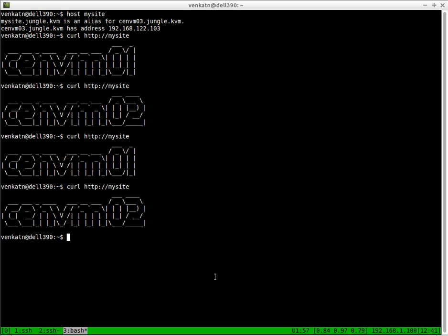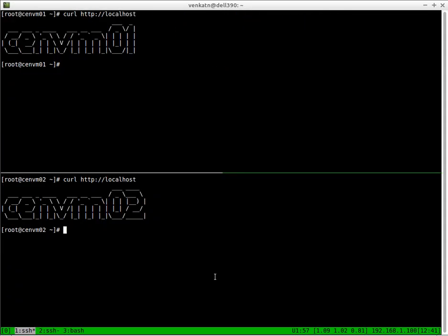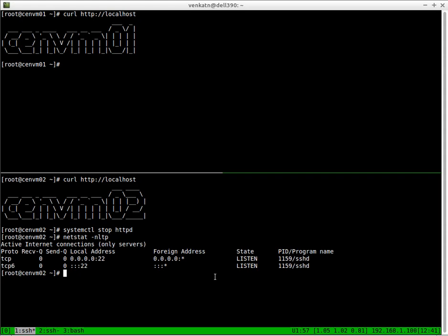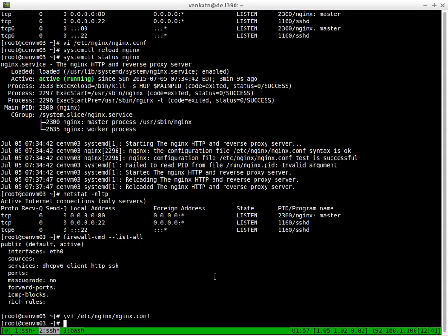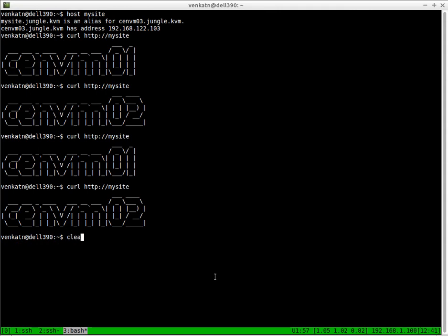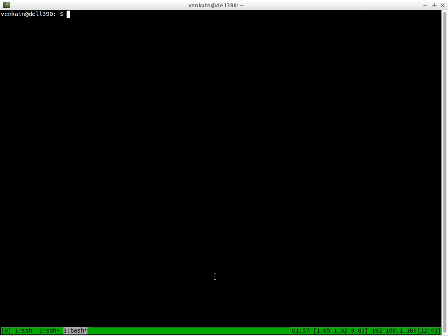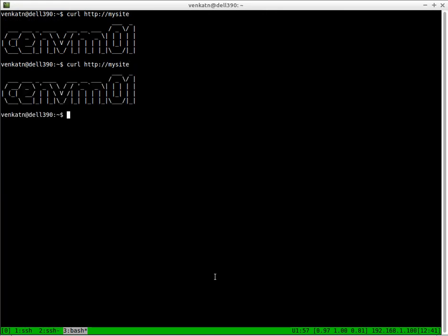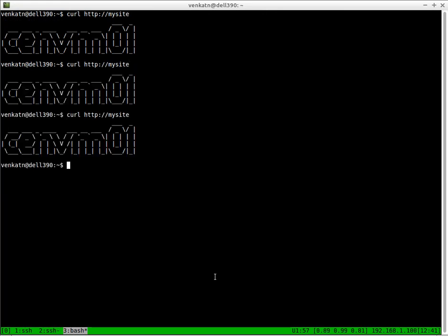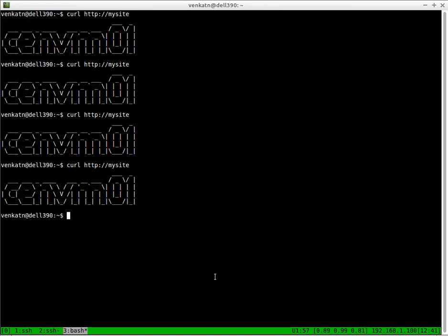What if you take one of the servers down? I'm going to stop the HTTP service on CentVM02. The HTTP service is not running. Let's go back to our host machine and browse to the website mysite. As you can see, nginx load balancer has found that CentVM02, one of its backend web servers, is down. So it redirects all the requests to the available web servers. In our case, it's CentVM01.